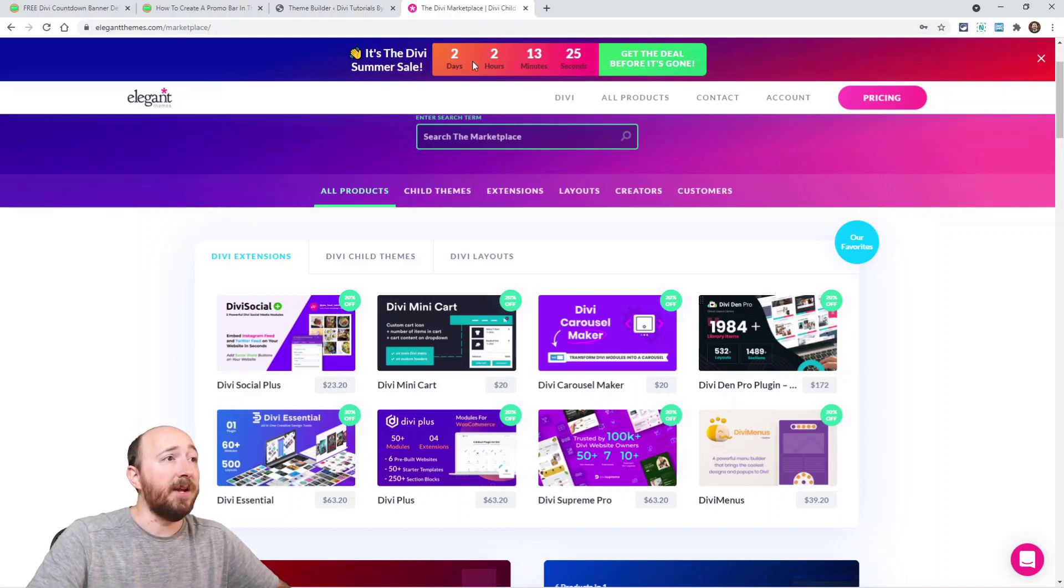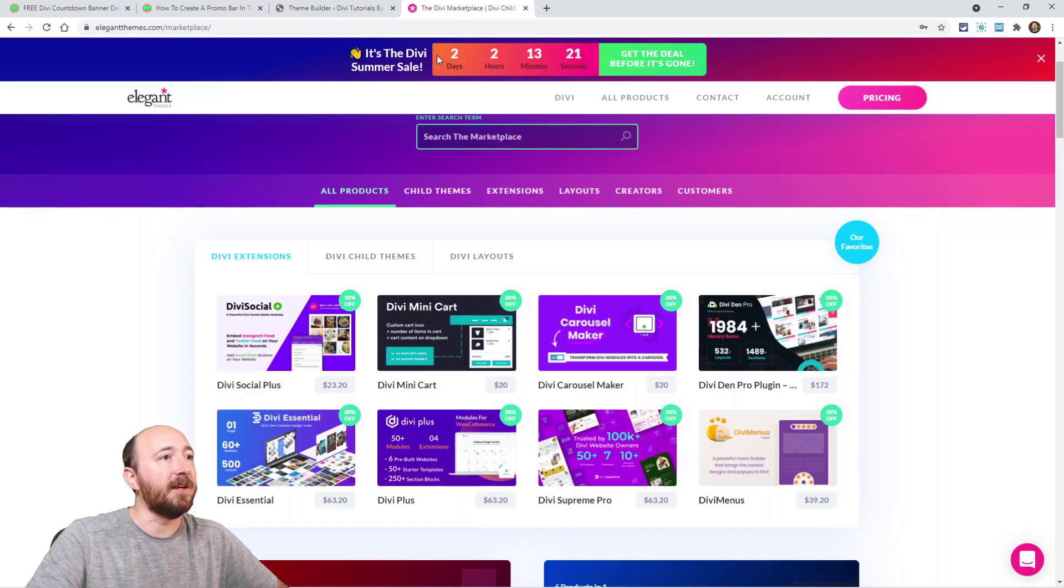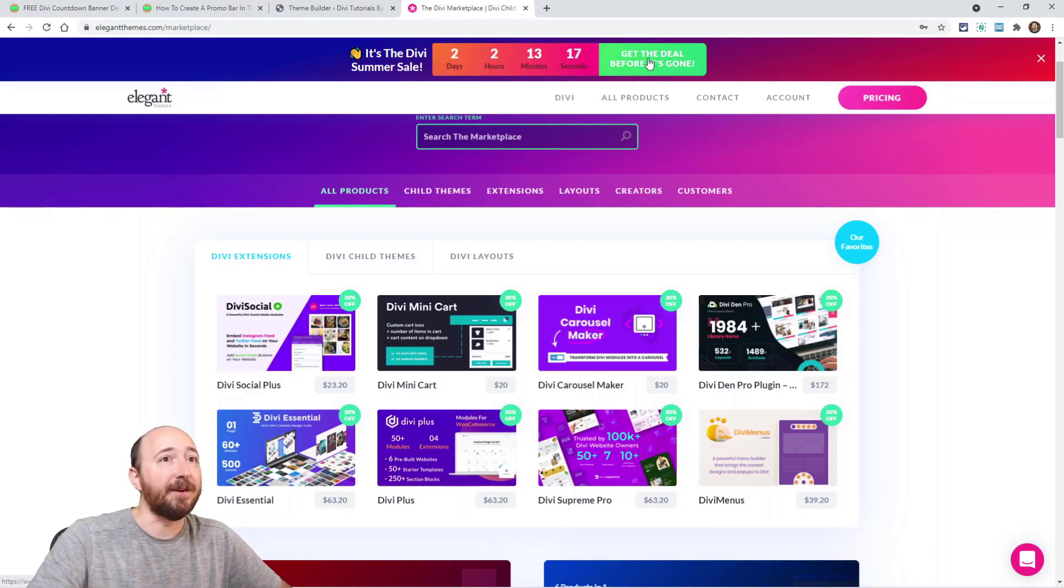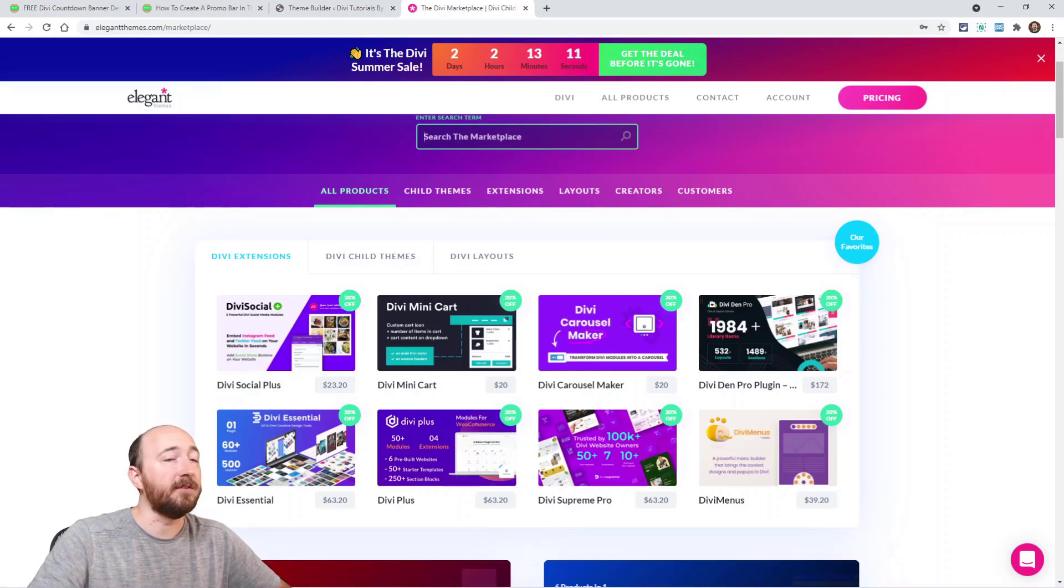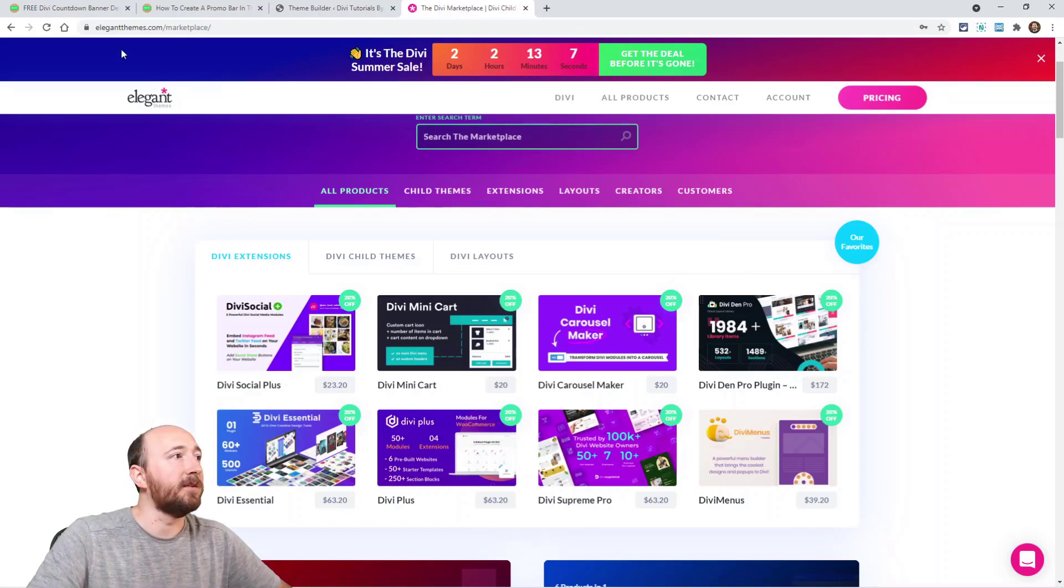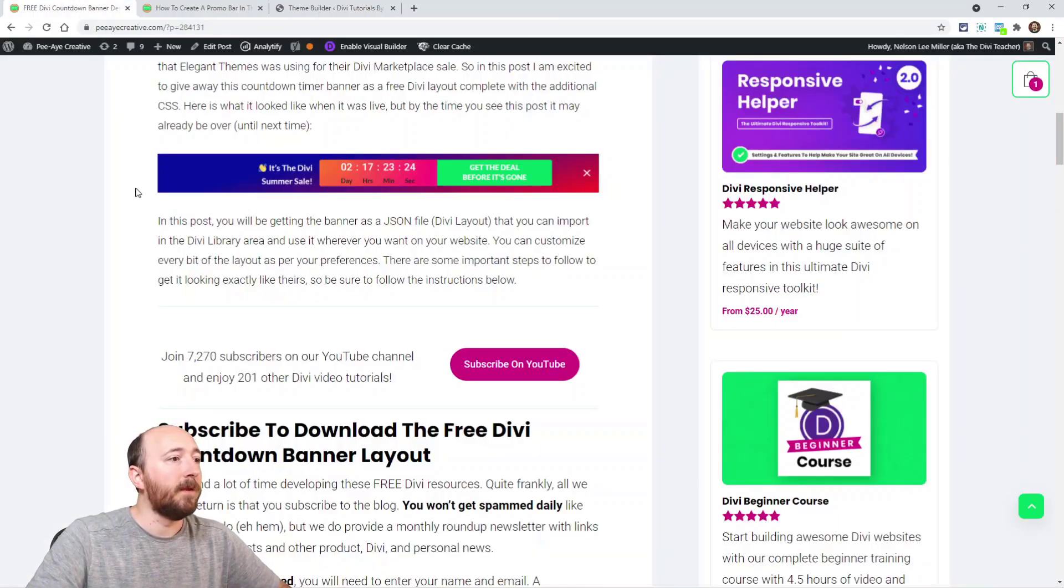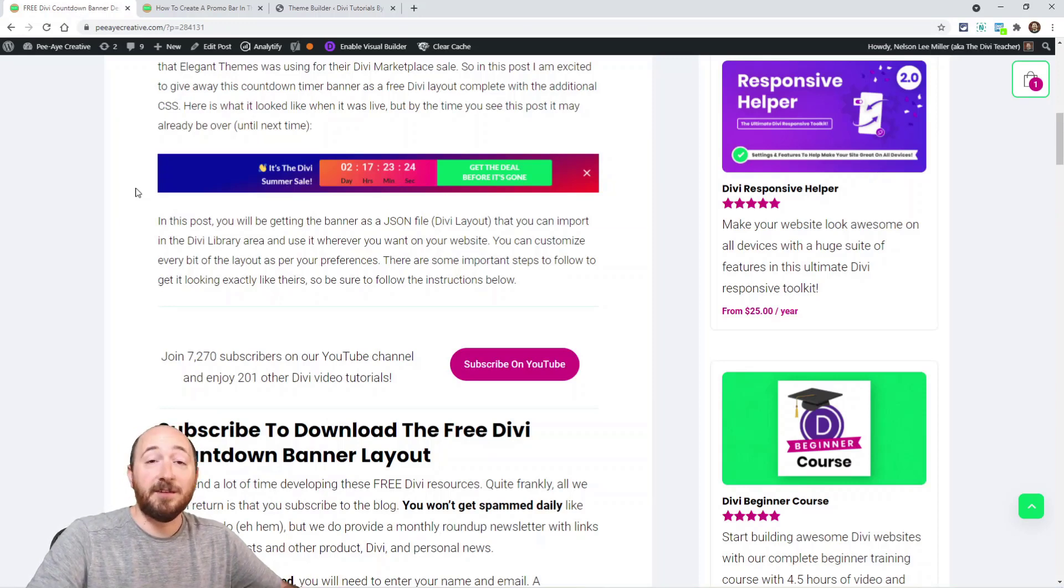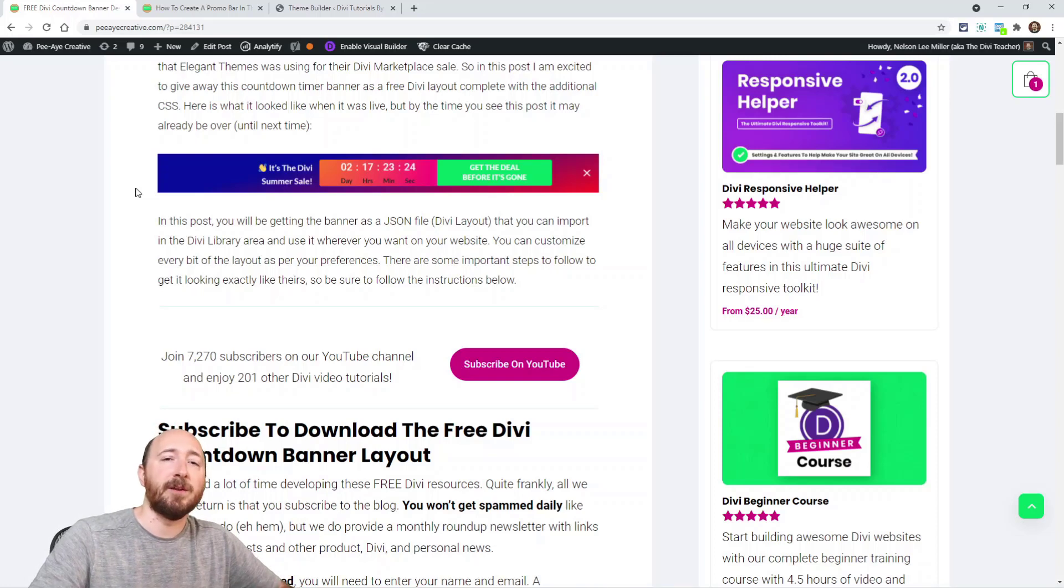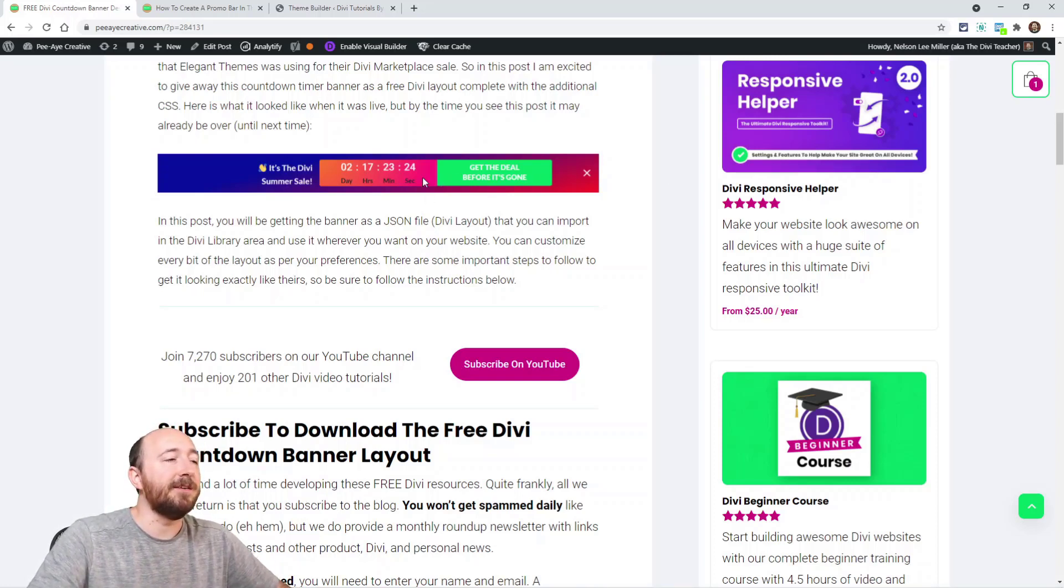You can see how many days, hours, minutes, and seconds are left - that's the countdown timer - and then there's kind of like a call-to-action button right there, and then there's also this X to close it. So we're going to replicate this. That's what we've done in this freebie here - we've recreated this exactly like this. More than likely by the time you're watching this the sale's going to be over, but that's kind of beside the point. It's not really about the sale, it's about replicating. I have a little screenshot here you can see it.